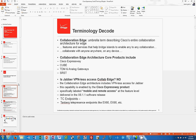Collaboration Edge is just an umbrella term — similar to how Avid was a Cisco UC umbrella term. Several products fall underneath that umbrella: Cisco Expressway, which we're going to talk about; Cube, which we already know about; TDM and Analog Gateways; and SRST. These products are all under the Collaboration Edge definition term.